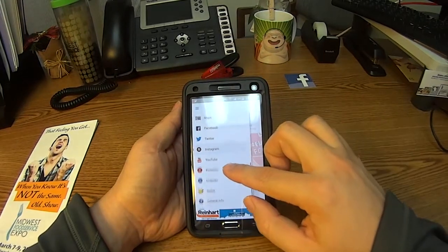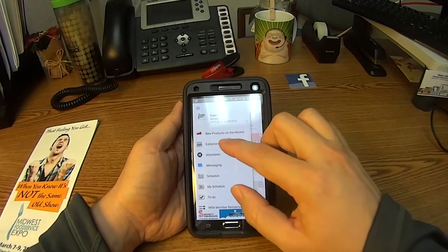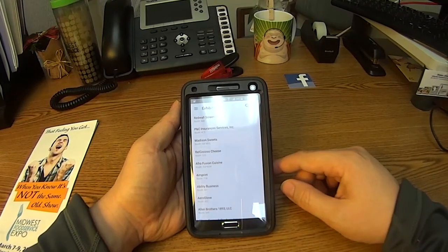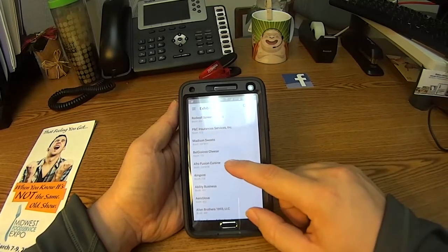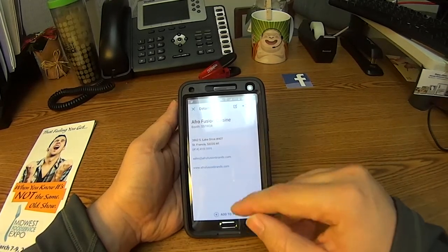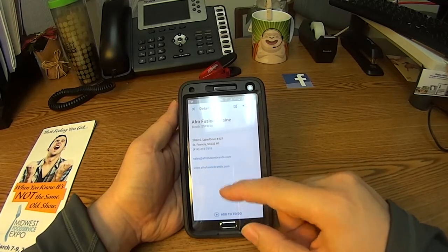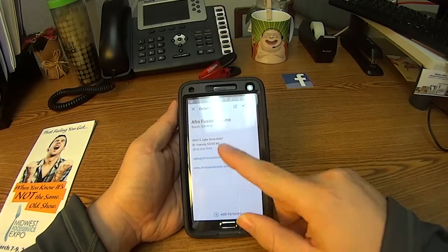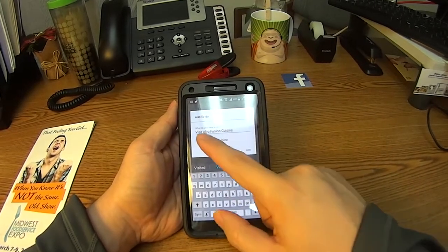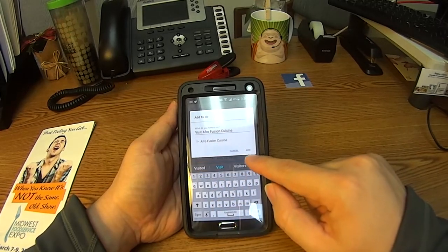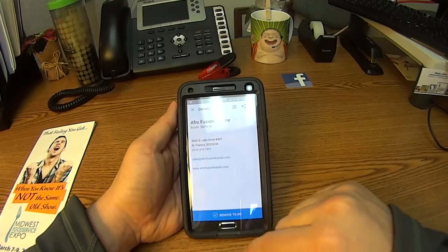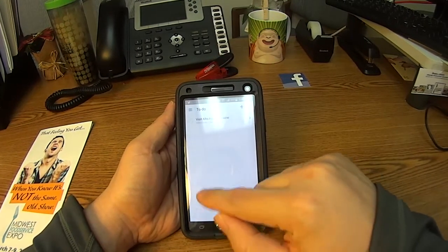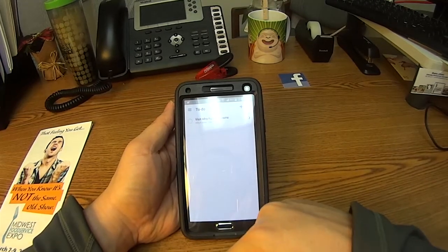One of the things to highlight is the exhibitors list. Maybe you met someone at an exhibitor's booth but forgot their information — we've got it all right here: their address, sales information, emails, and a website you can visit to contact them. You can also add an exhibitor to your to-do list, and it'll remind you to visit them. When you go to the to-do list, it'll show that item is on your list for the day.